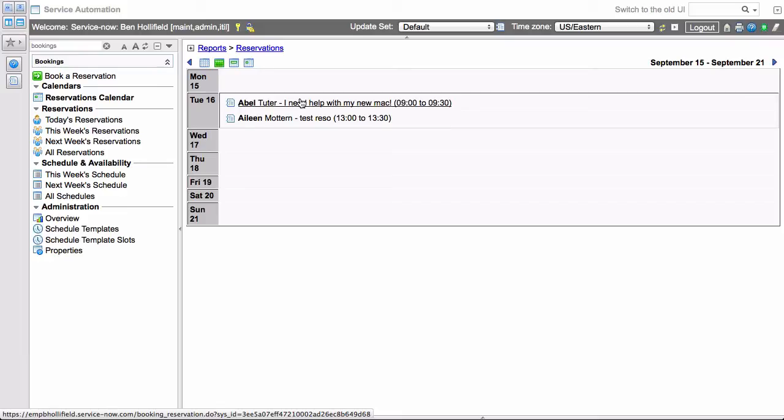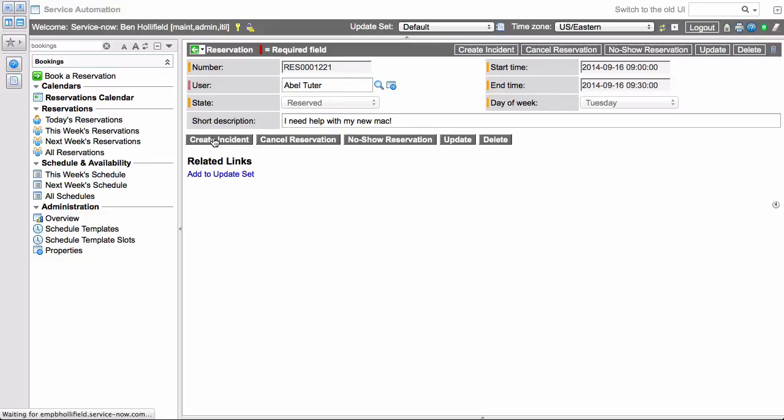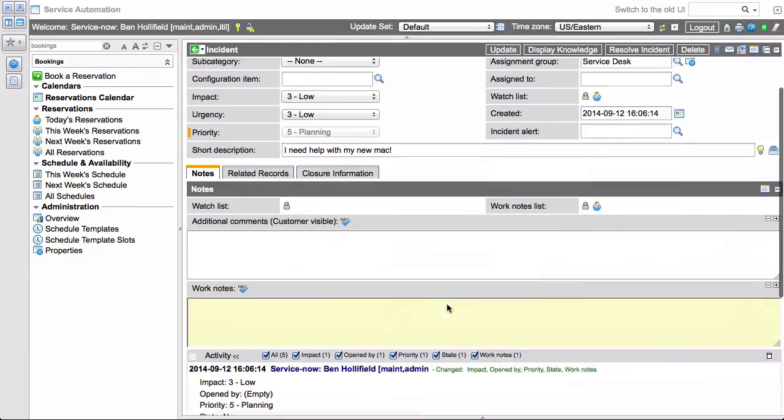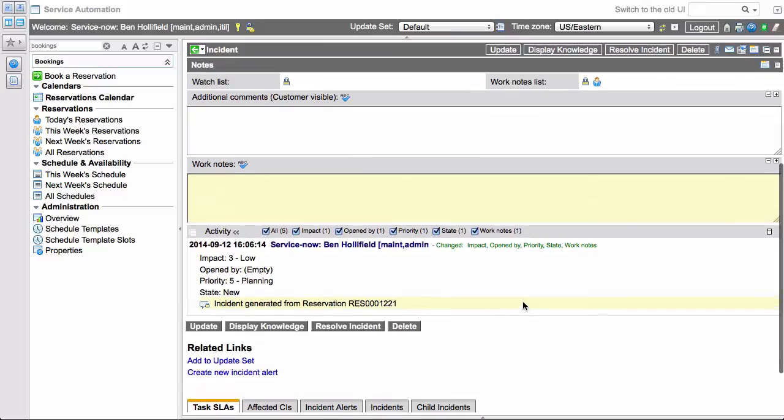So once we have a reservation, here's that 9 o'clock for AbleTutor. We can click into that and we'll see a quick record of here's the user, here's the start time and end time, short description. If the user cancels, you can cancel the reservation from here. If the user no-shows, you can click that here. This is all good for reporting. But if the user shows up, we'll say in this case it's a service desk reservation. Just click create incident and it'll pop it over to an incident. It'll populate the short description, the user, as you would expect. Then in addition, down in the work notes, we're going to tell you that this was generated from a reservation. So you can know where that came from.